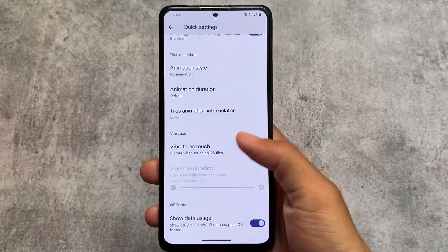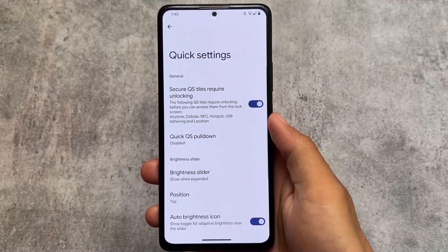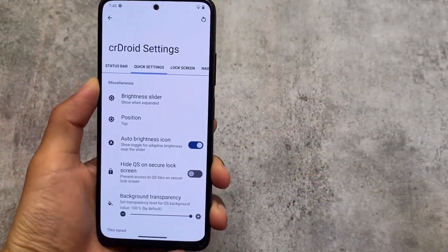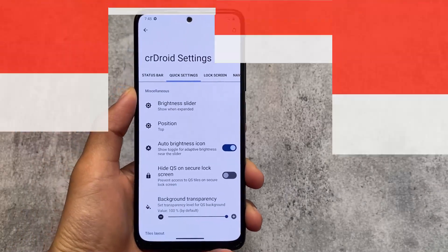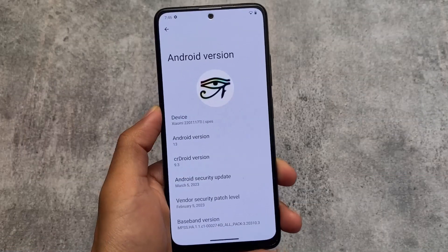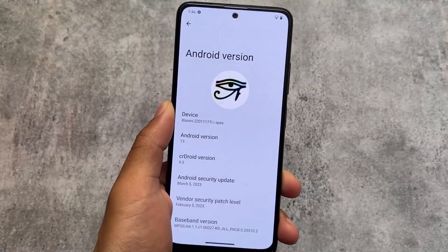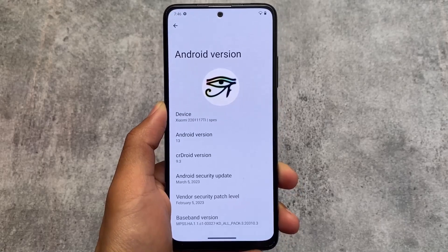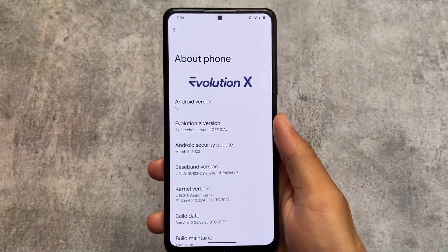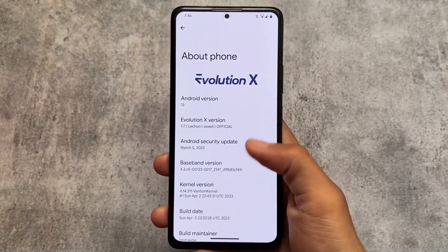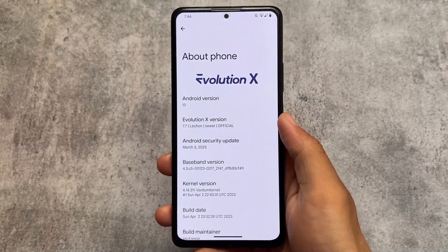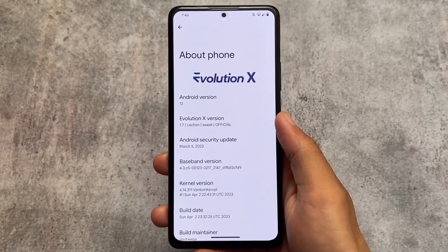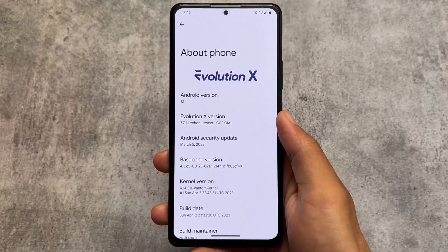In conclusion, if you need a Pixel UI experience and fewer customizations, go for Evolution XOS — it's quite good for that. But if you need more customizations and don't care about the Pixel UI, then you can try out CrDroid. Let me know in the comments which custom ROM you like more. Thanks for watching, and I'll see you in the next one. Goodbye.